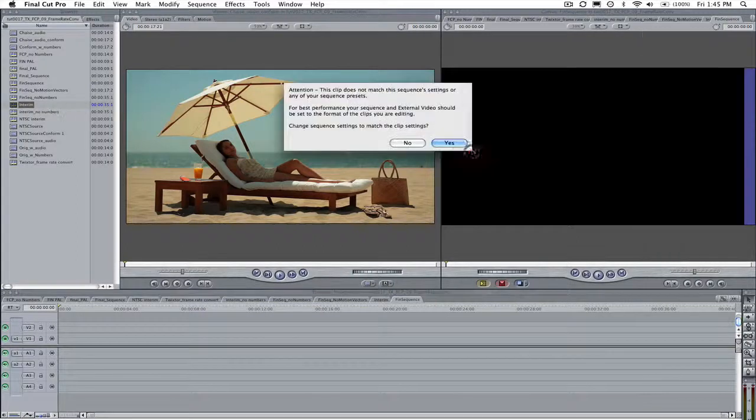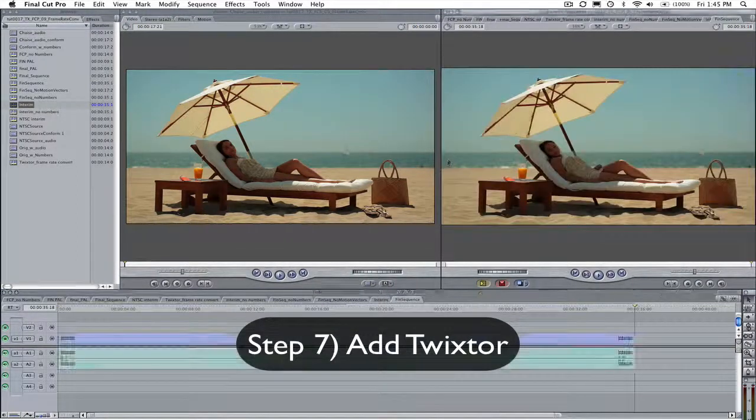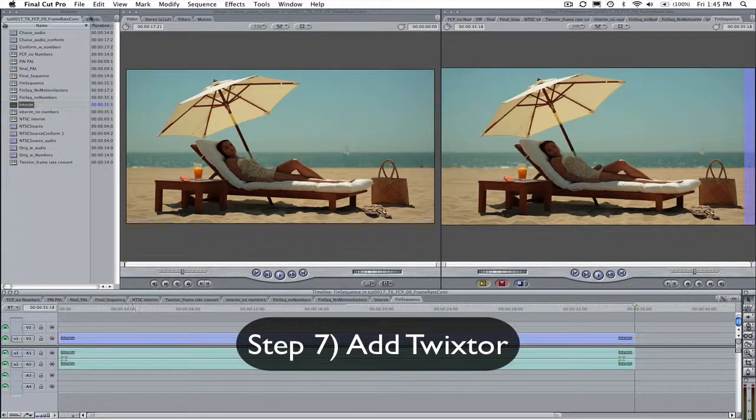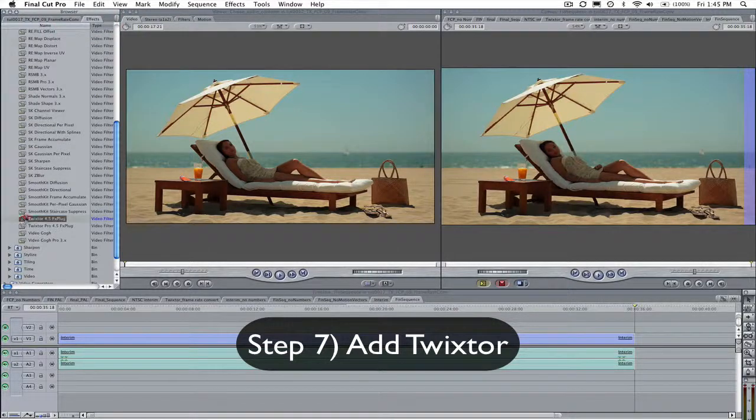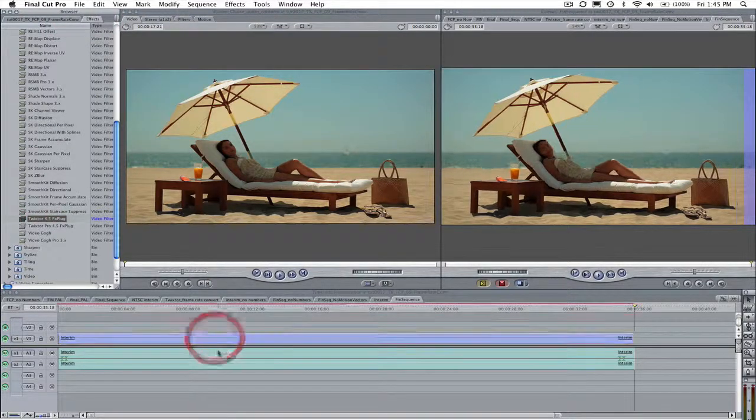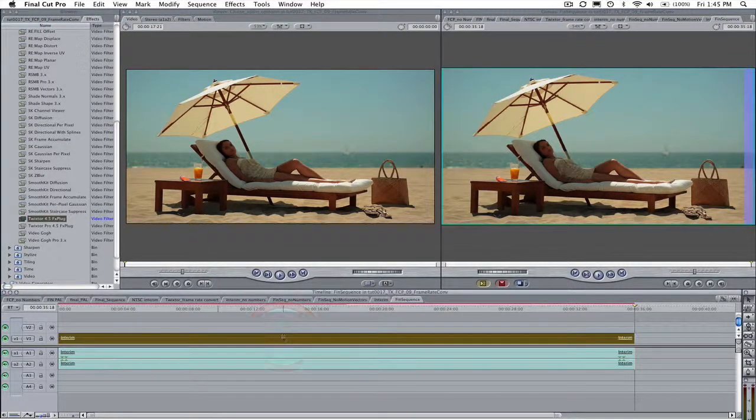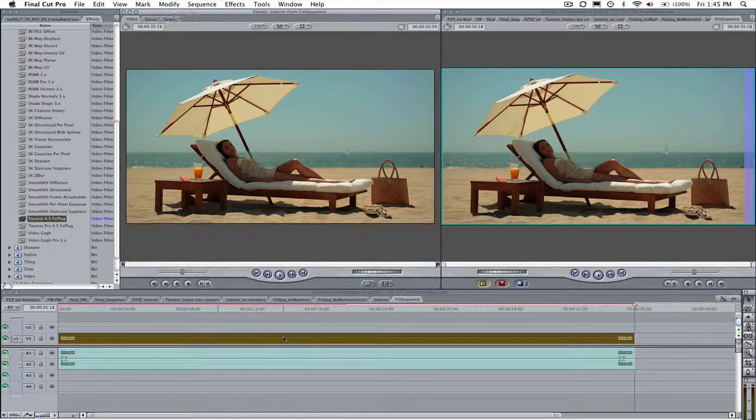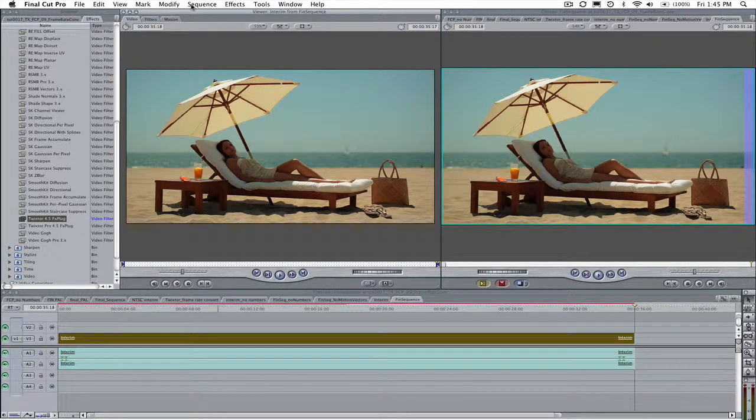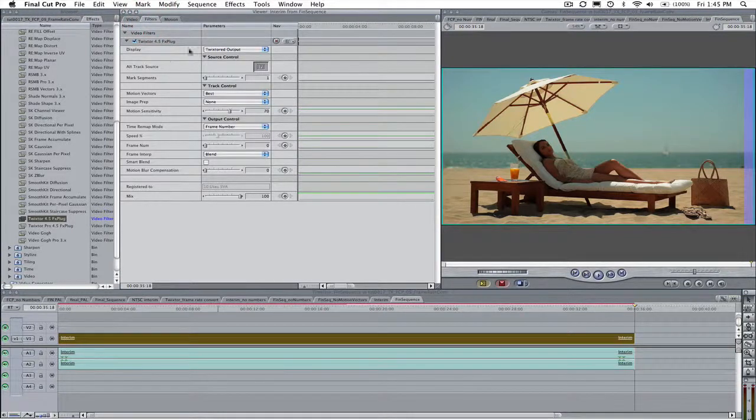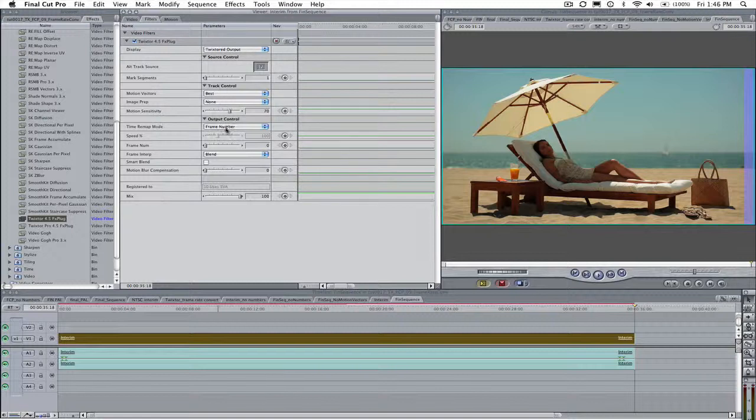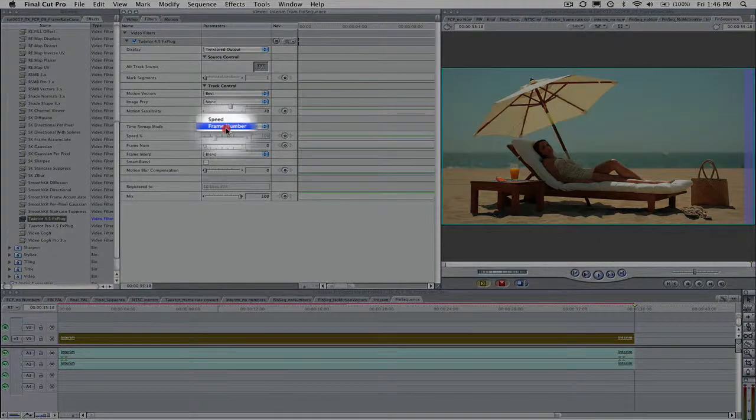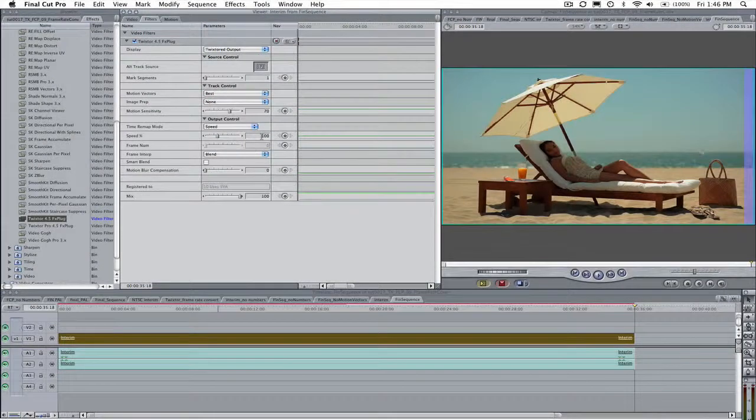Step 7. Now let's add Twixtor and see how Twixtor can easily finish the conversion process by changing the duration back to the original length while still keeping the new frame rate of 24 frames per second. We can go to the filter tab in the viewer. Let's leave the display on Twixtor output. We are going to use the speed option and change the speed to 125%.